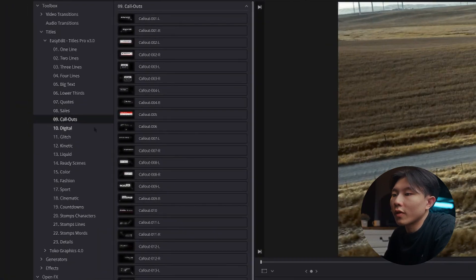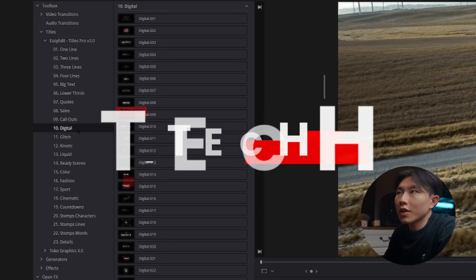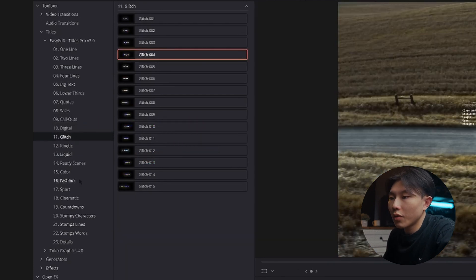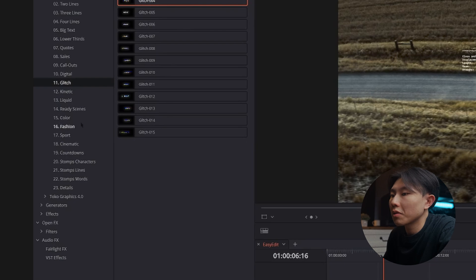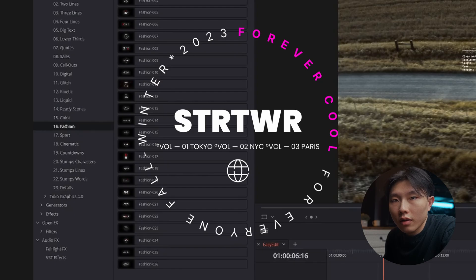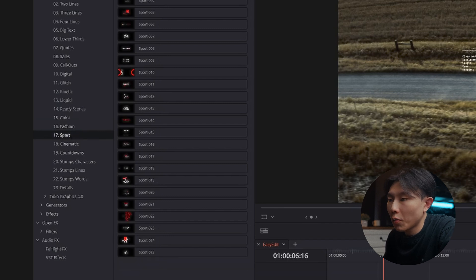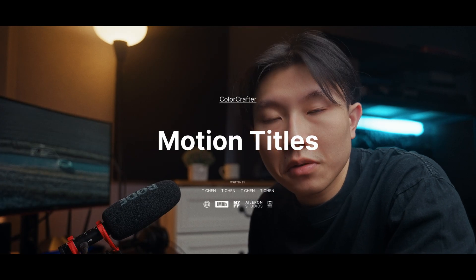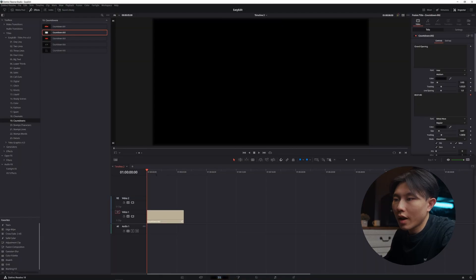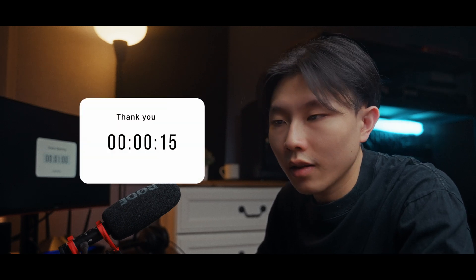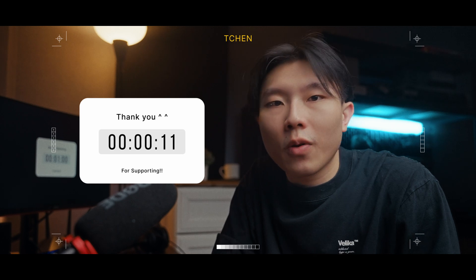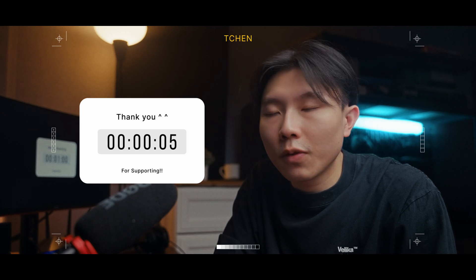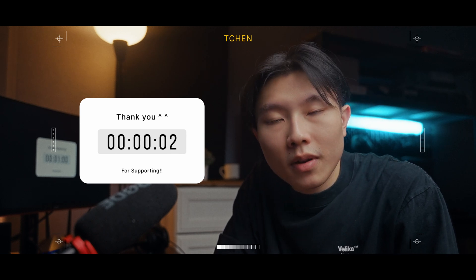They have a bunch of titles for you to play with. If you want to do a tech review, they have this digital one for glitch title. Or if you're in a fashion niche, they also have this fashion title. If you want to promote your own streetwear brand, you can either use this fashion title or sports title. Or even if you want some cinematic title, they also include that in the pack. Or if you want to add a countdown timer in your video to do some short ads or say thank you to your audience — something like thanking your viewers for great feedback — you can easily do it with this pack.